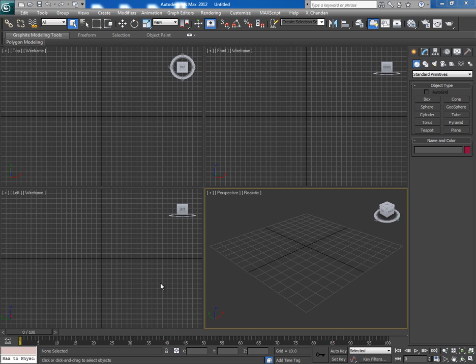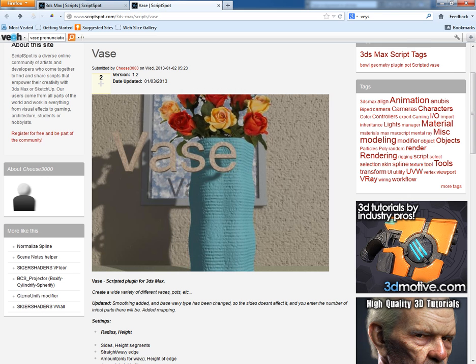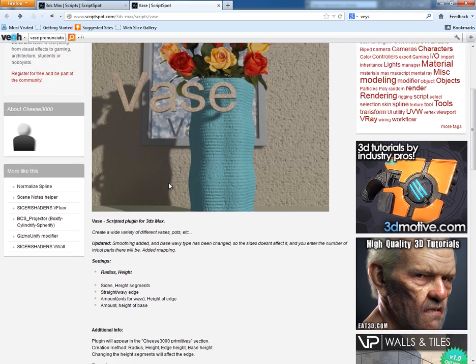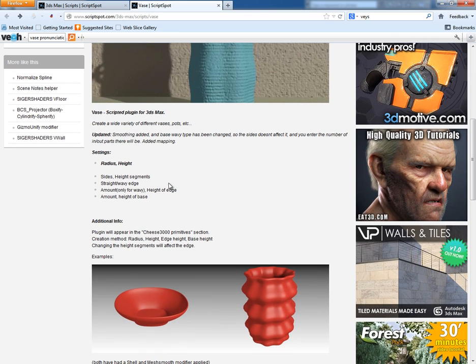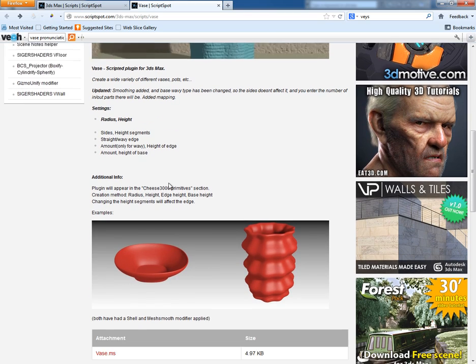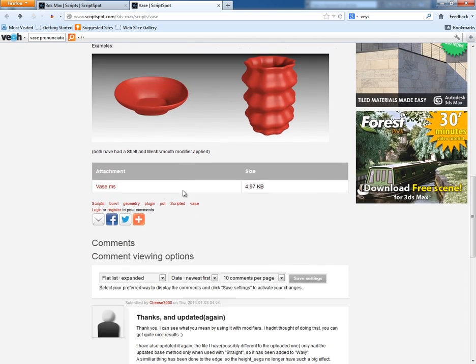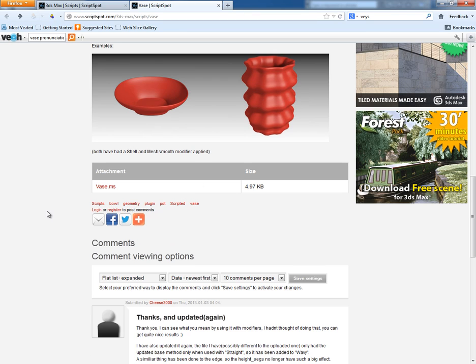So to get this script, first go to scriptspot.com and you will find it here. The name of this script is VOS, and with this script you can create such kinds of things. But unfortunately, there is no documentation or help available which would let you know how to use this script. But no worries, I'm here. I'll let you know about everything in detail.